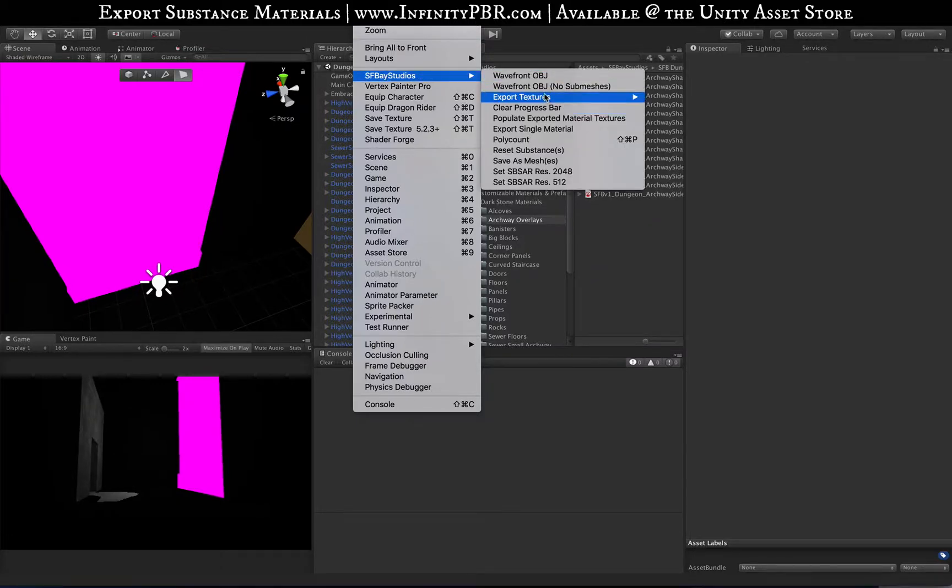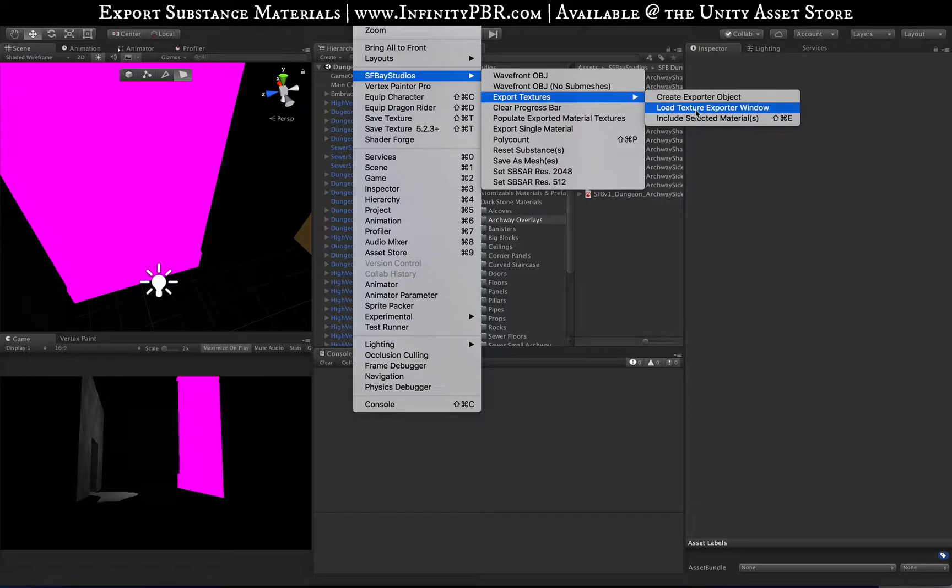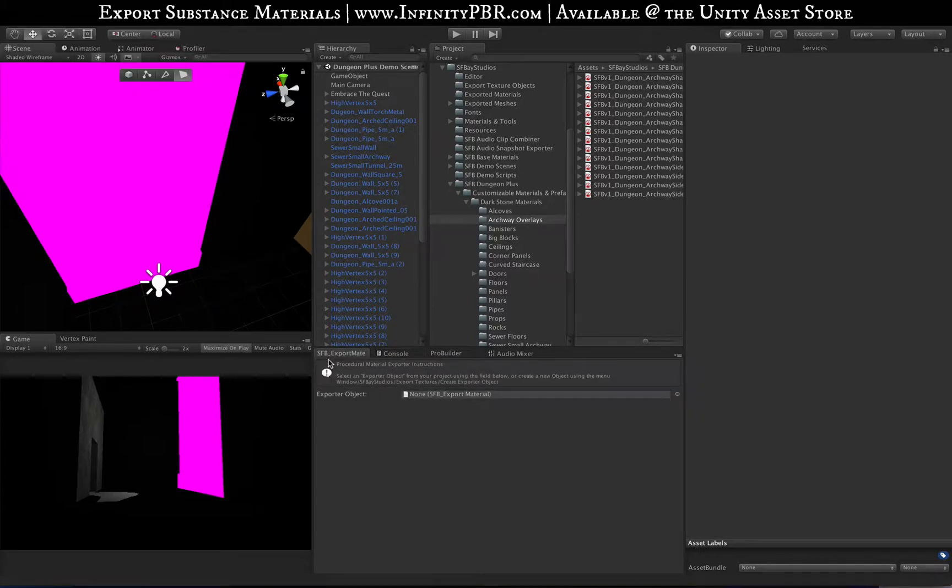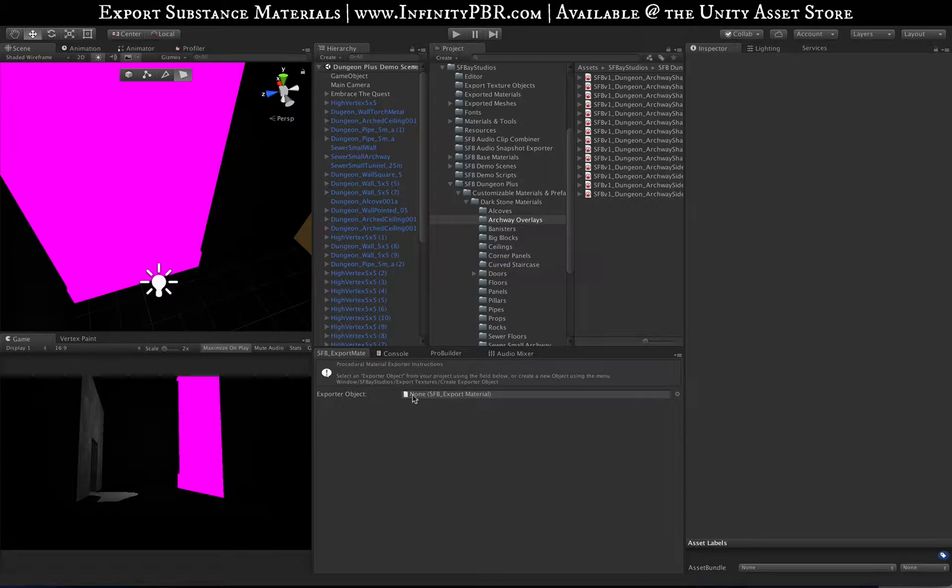The first thing we can do: go Window, SFA Studios, Export Textures, and we're going to say Load Texture Export Window. This is what the window looks like. It will give you instructions as you go along.